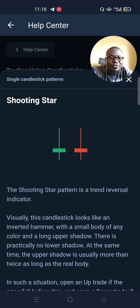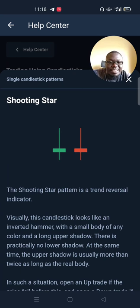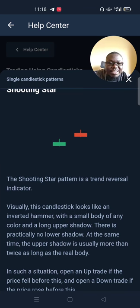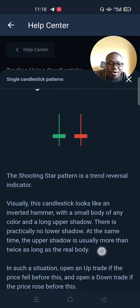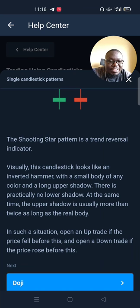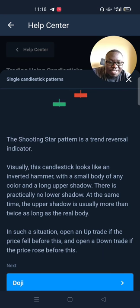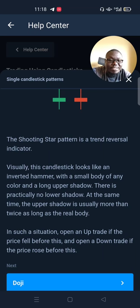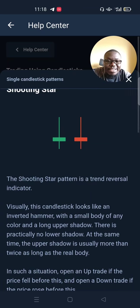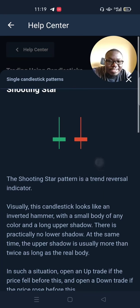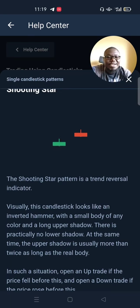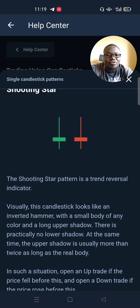The next candle is the shooting star. The shooting star pattern is a trend reversal indicator. Visually, this candlestick looks like an inverted hammer with a small body of any color and a long upper shadow. There is practically no lower shadow, and the upper shadow is usually more than twice as long as the real body. Open an uptrend if the price fell before this, and open a downtrend if the price rose before this.